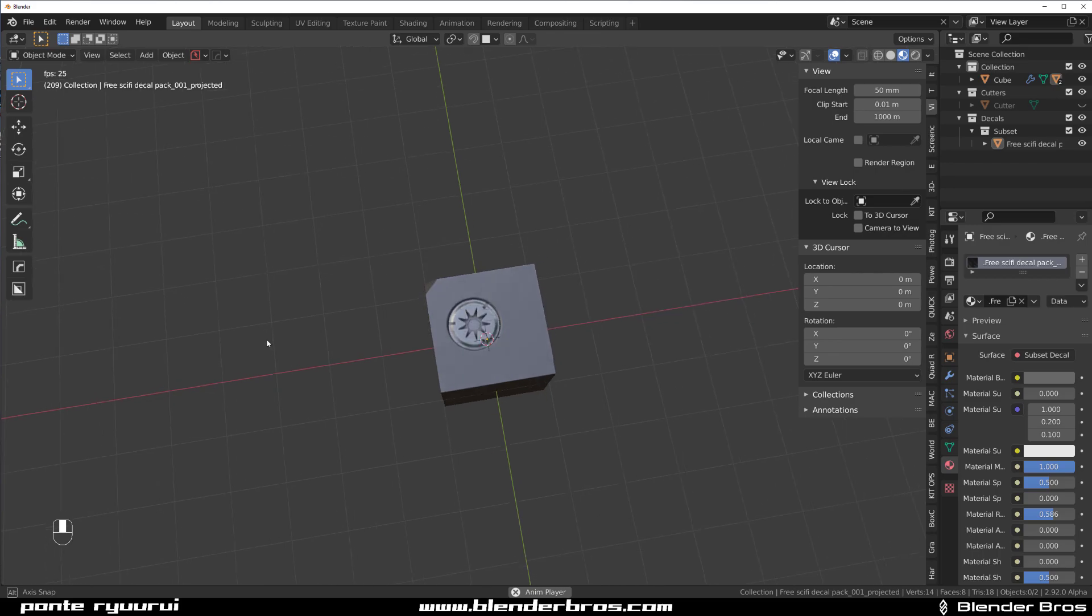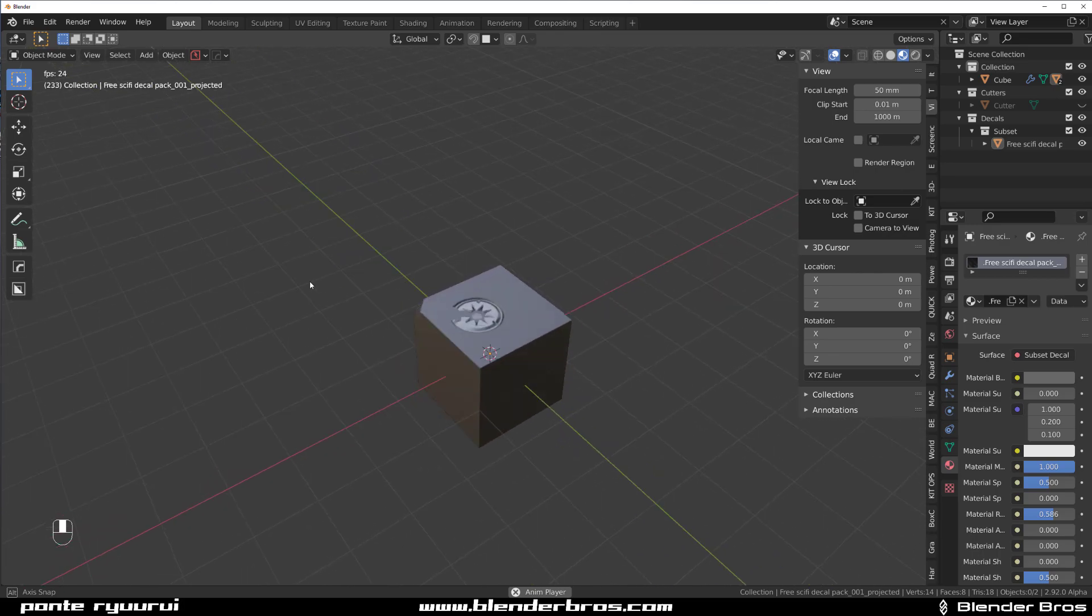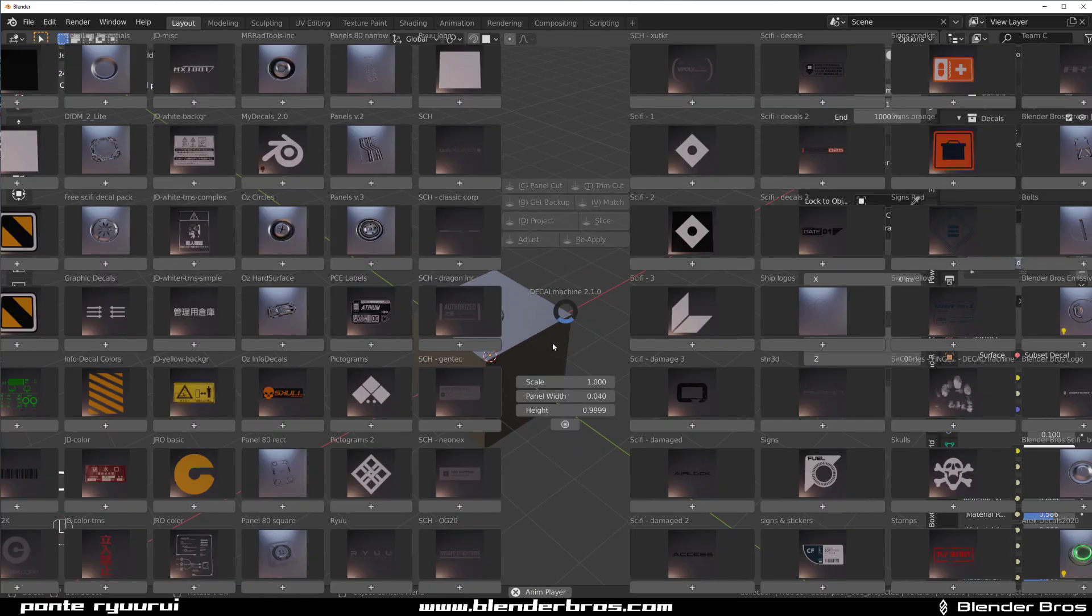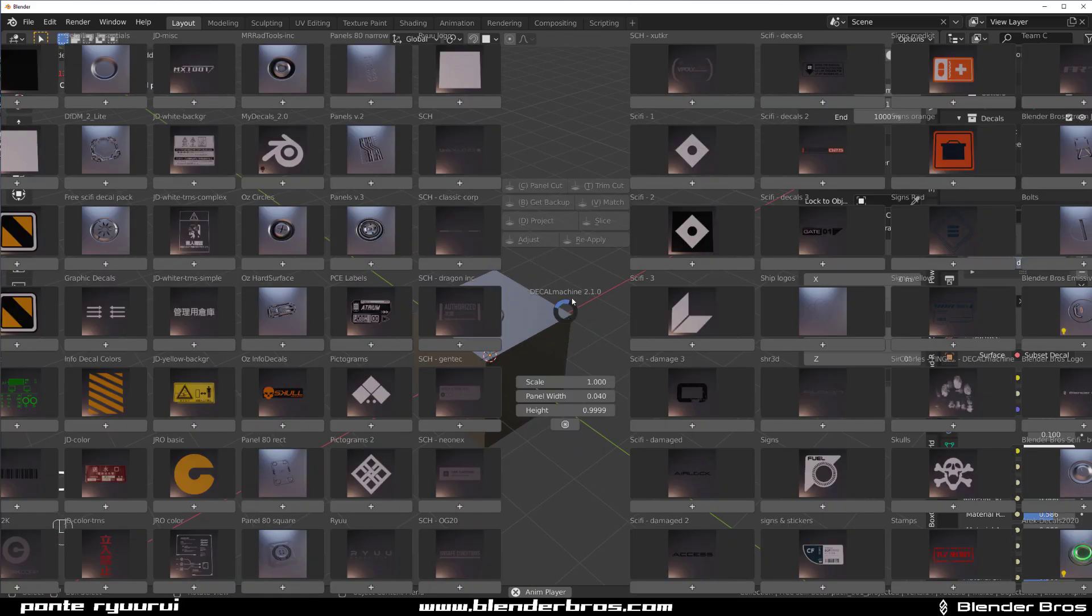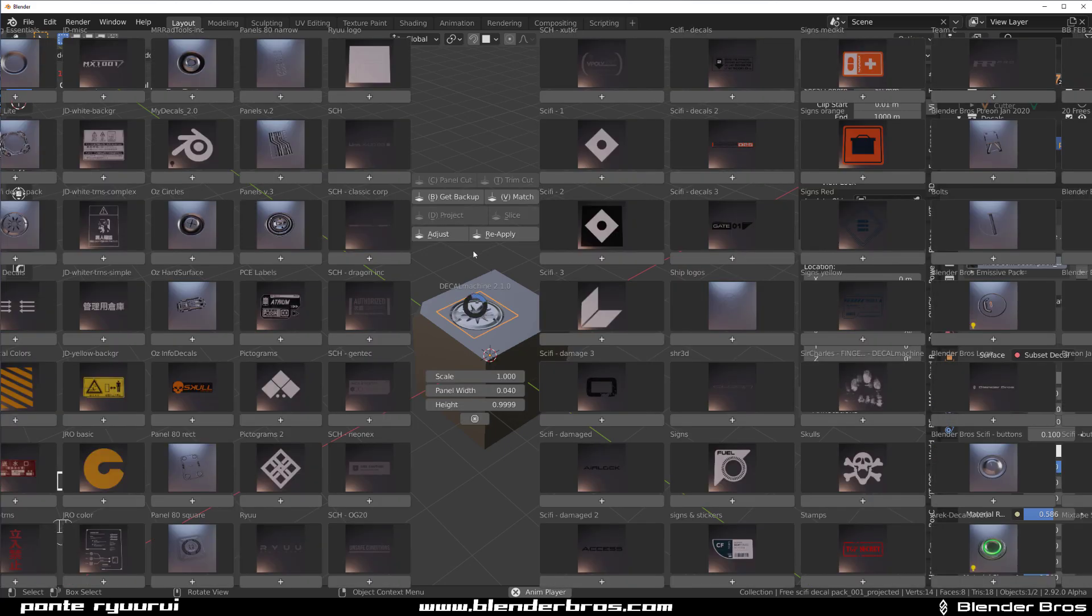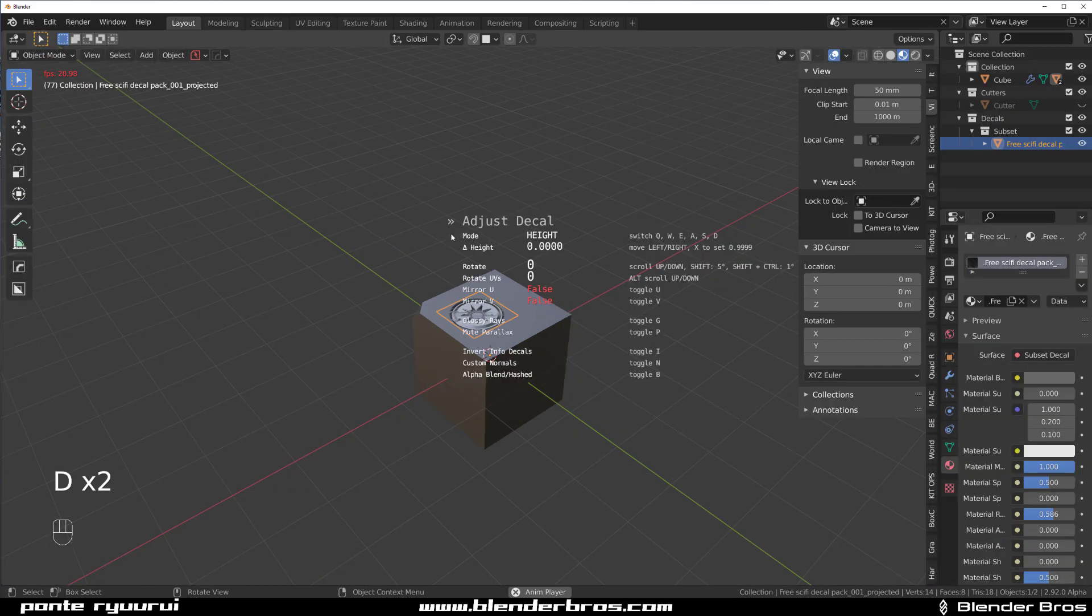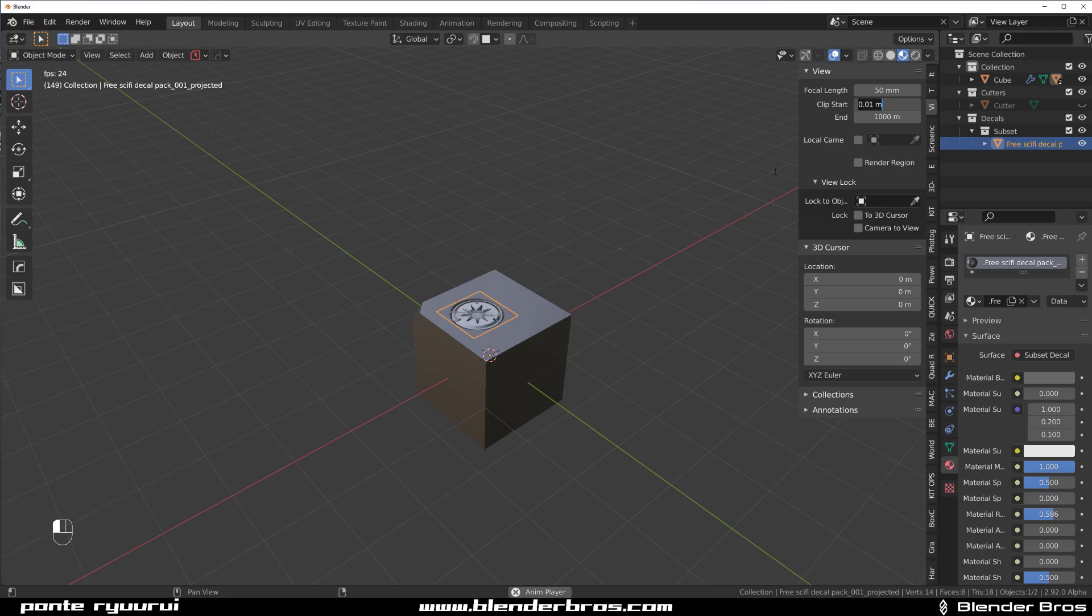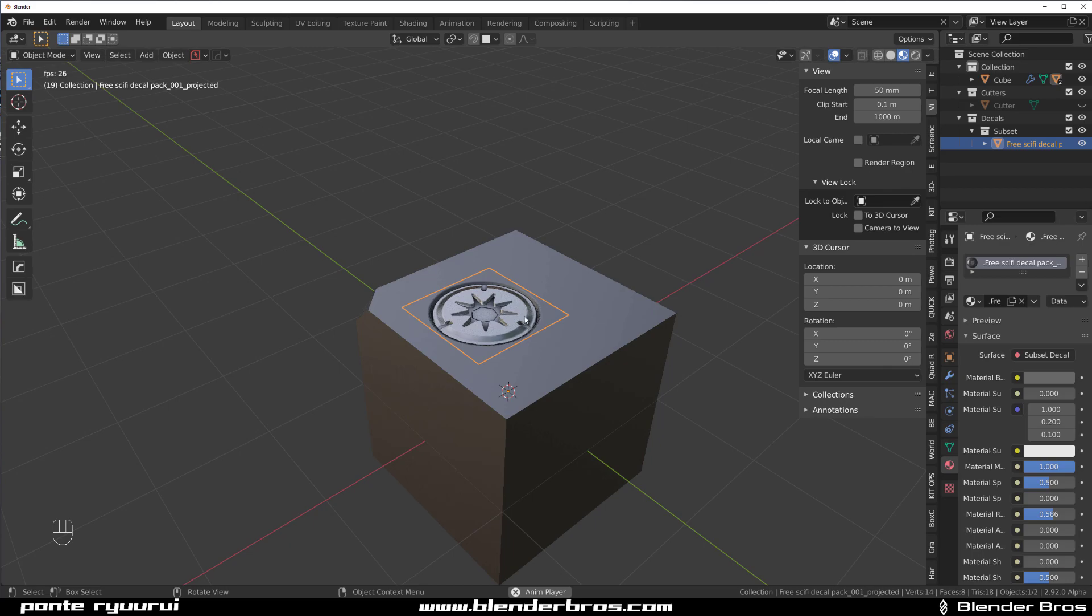Now you can change that either by adjusting the decal, you can lift it here and adjust, or you can simply reduce the view distance to 0.1 and boom, it's fixed.